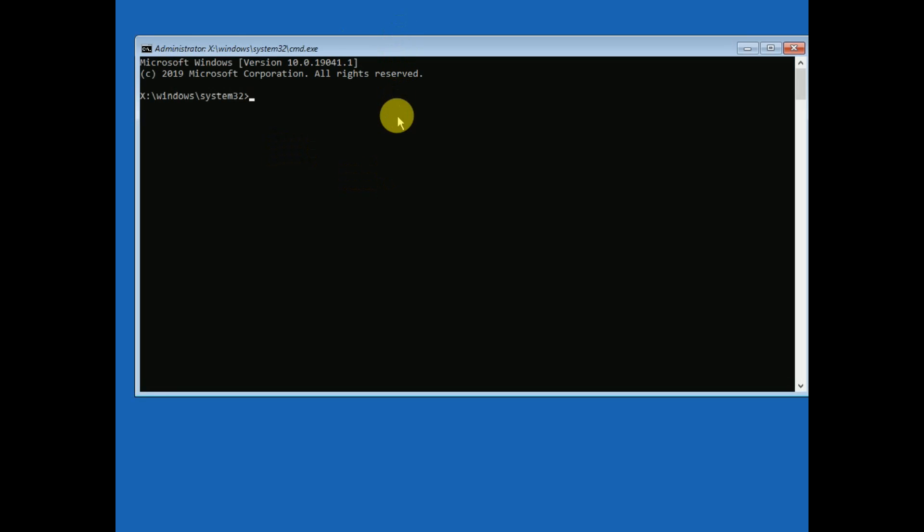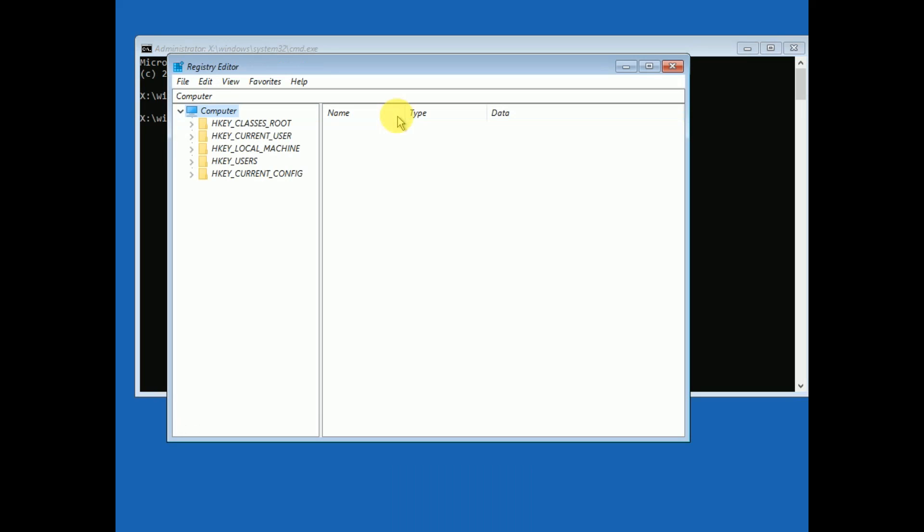Now type 'regedit' and then double-click on HKEY_LOCAL_MACHINE.